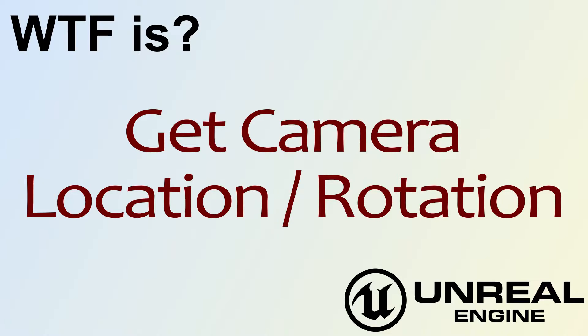Hello, welcome to the video for what is get camera location and rotation.